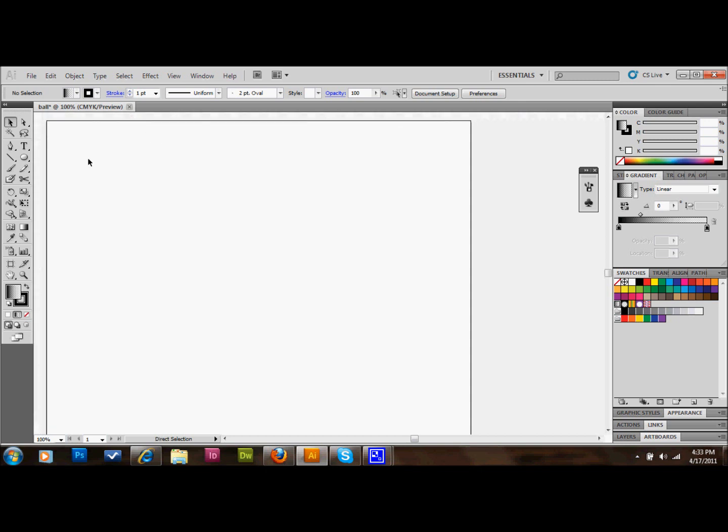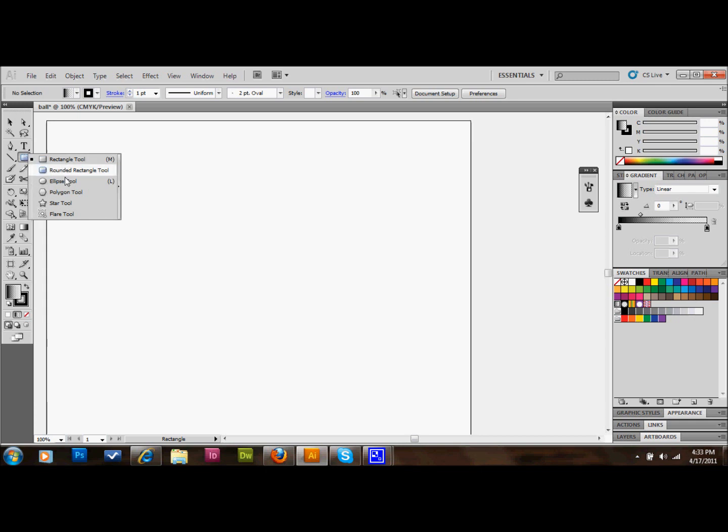The first thing we're going to do is go over to our tools palette and select our shape tool, which is usually set to rectangle. So we'll go over to that rectangle, click, hold down until all of our other shapes pop up.